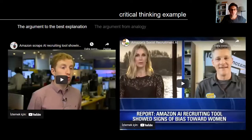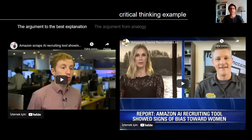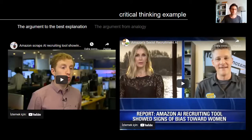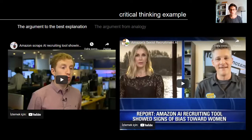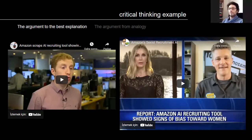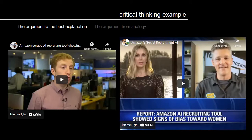Now let me give you a critical thinking example where we will use the argument to the best explanation to analyze it. In the lab session, you will use the argument from analogy to find a solution. Let me show you these videos explaining what's happening.